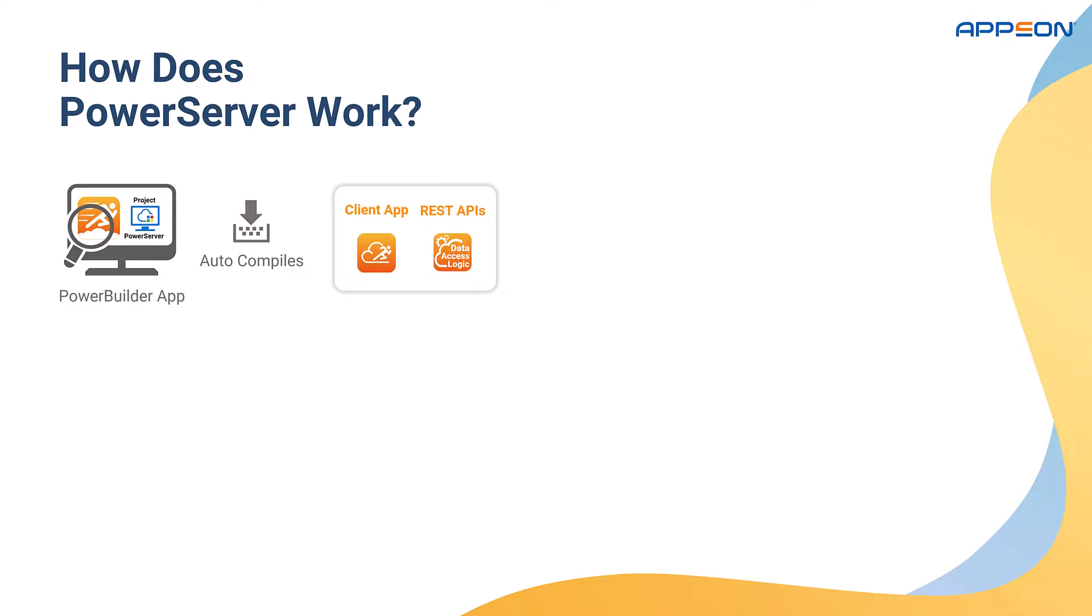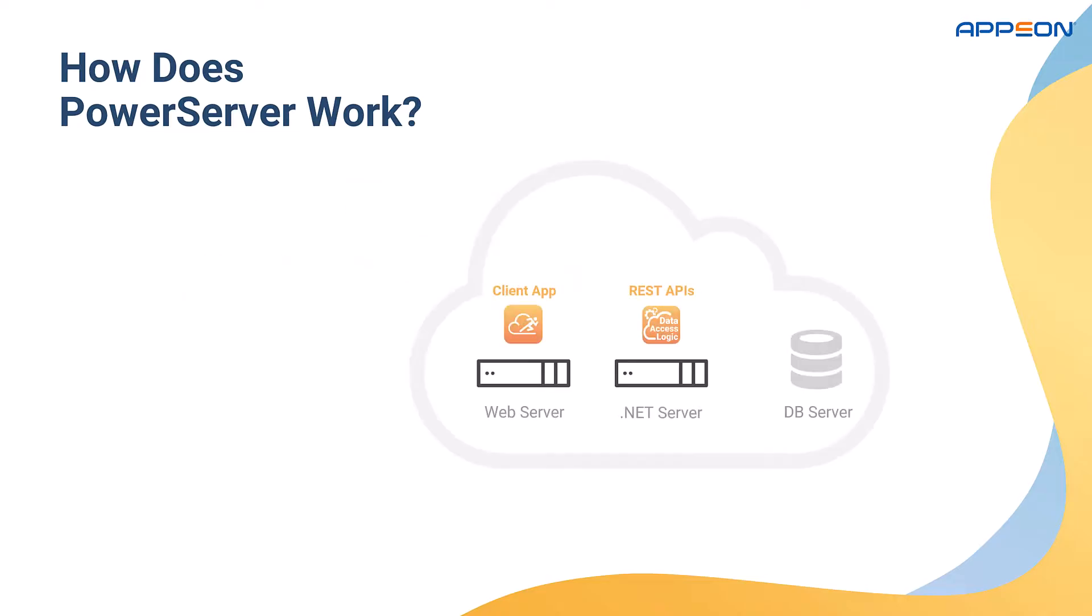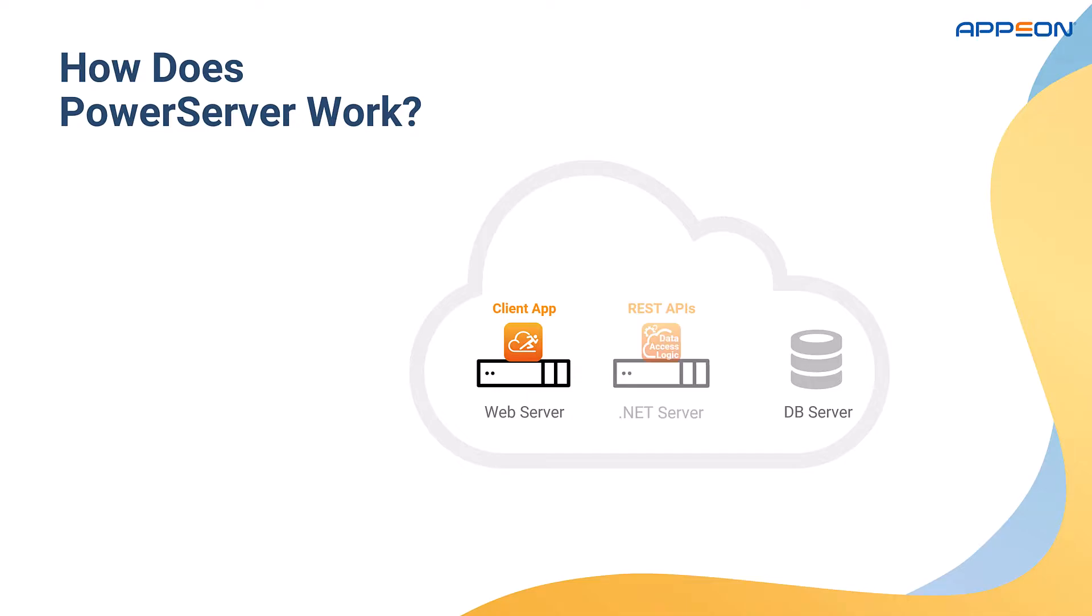So there are two pieces, the client application and the RESTful web APIs. As you can see here, the client app is deployed to a web server, and the RESTful APIs are actually built into a .NET core server.